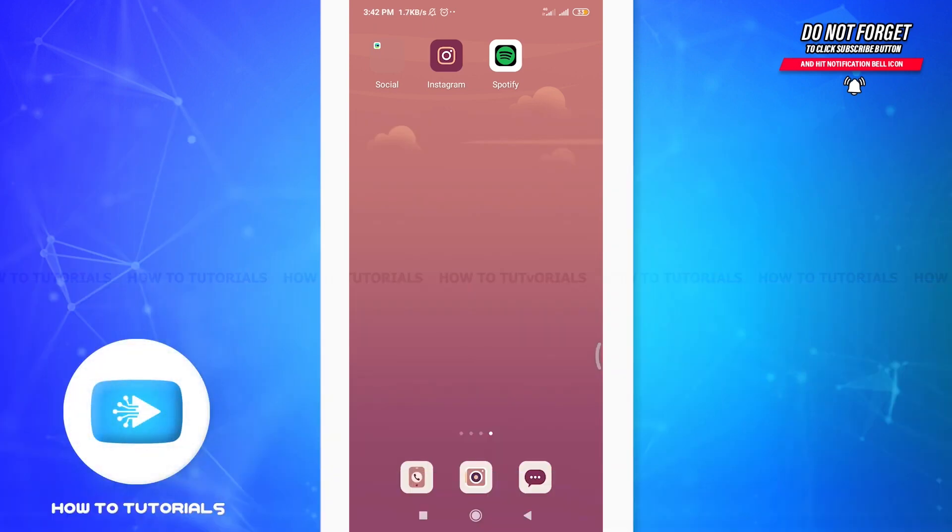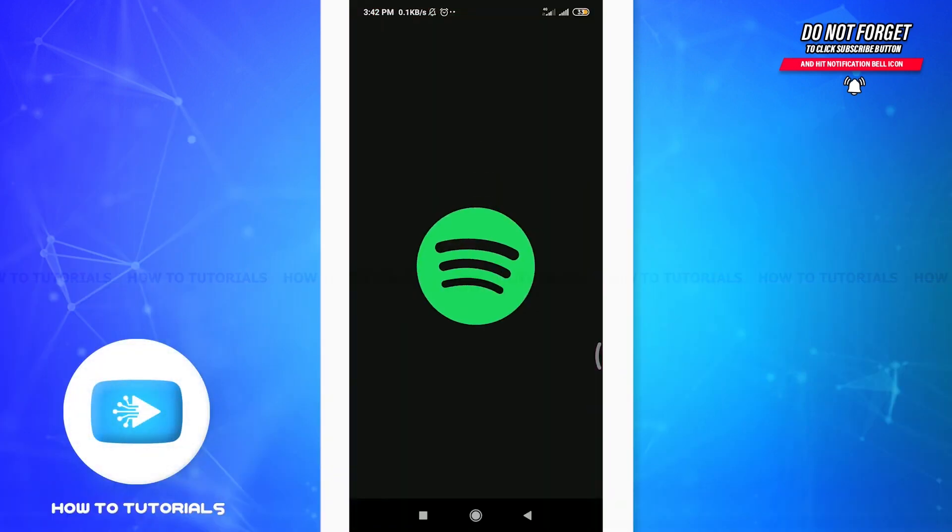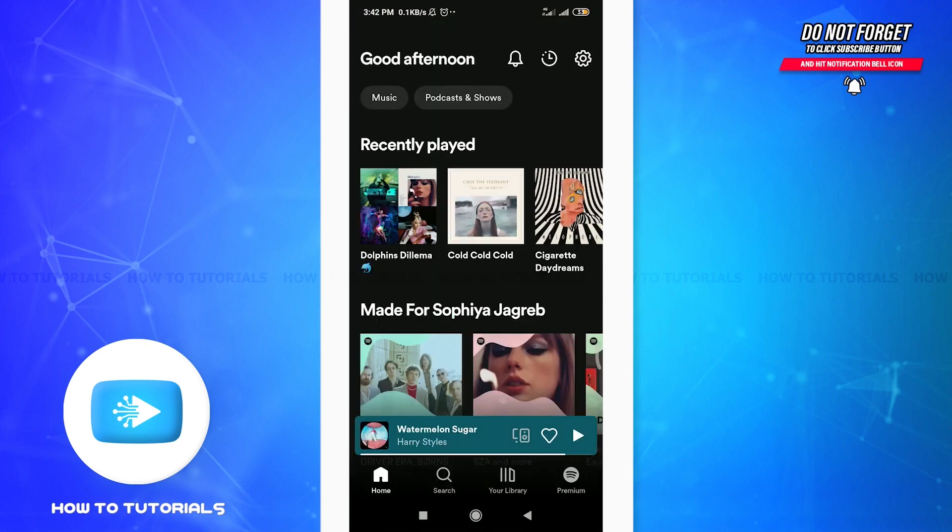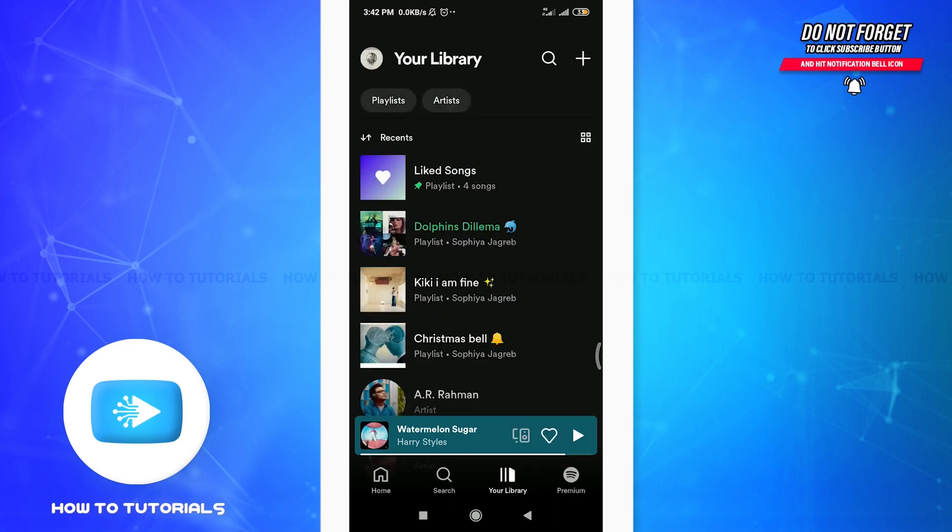First of all, make sure to get logged in to your Spotify account. Then tap on the Your Library option beside the search option.